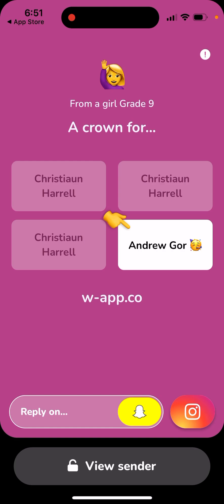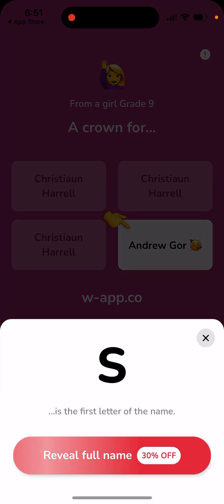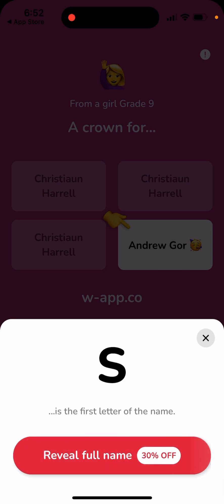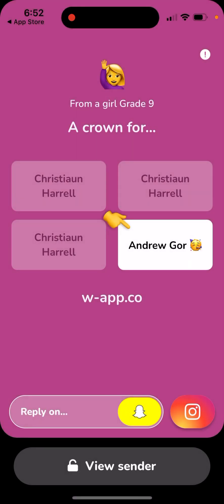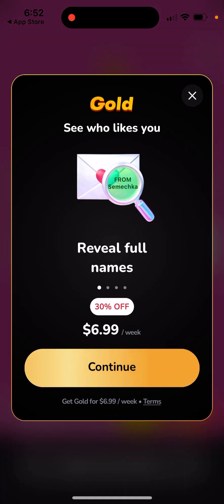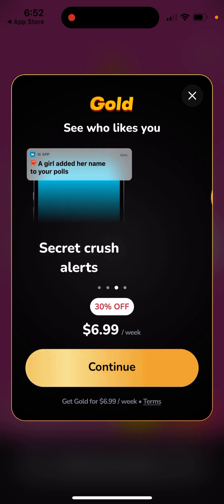You will see their gender and which grade they are from, probably from your school. If you want to view who sent it, at this moment you don't need to pay — you just need to share a text message and invite one friend. Then you'll be able to see the first letter of their name. If you want to completely see who liked you, there's a gold subscription which is $7 per week.